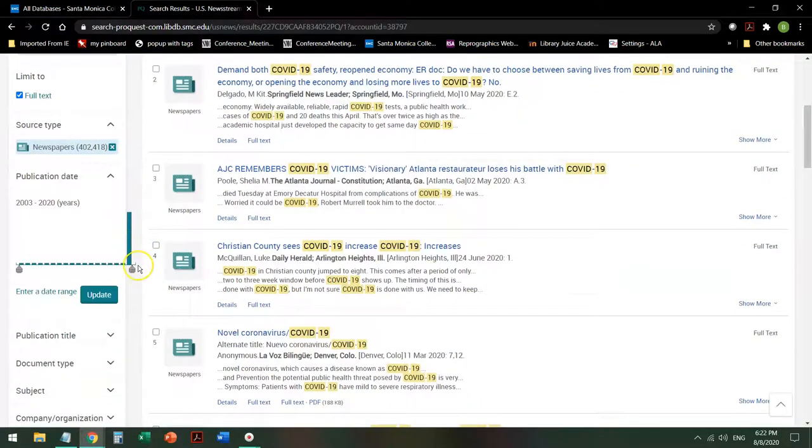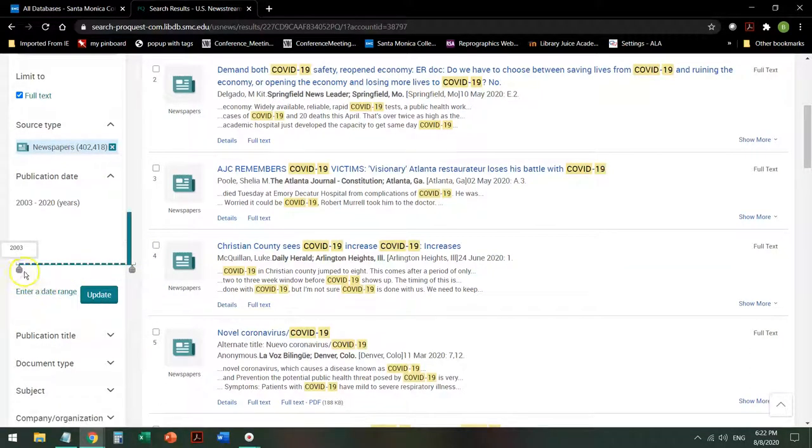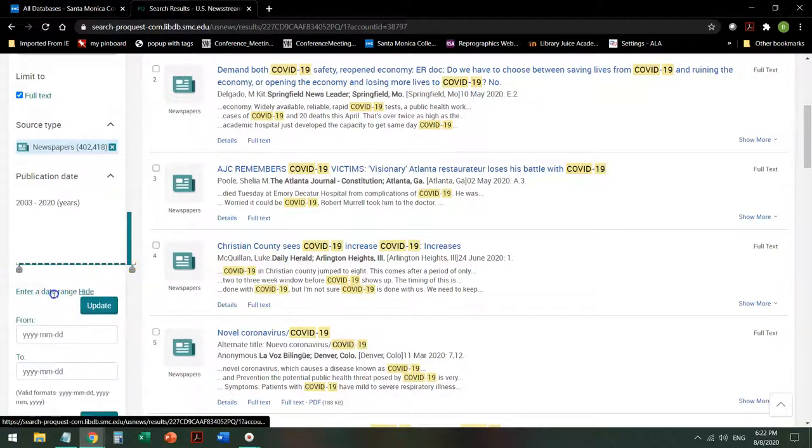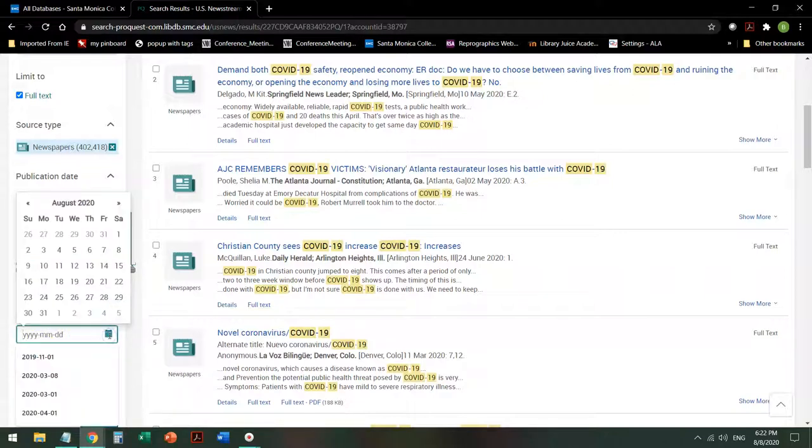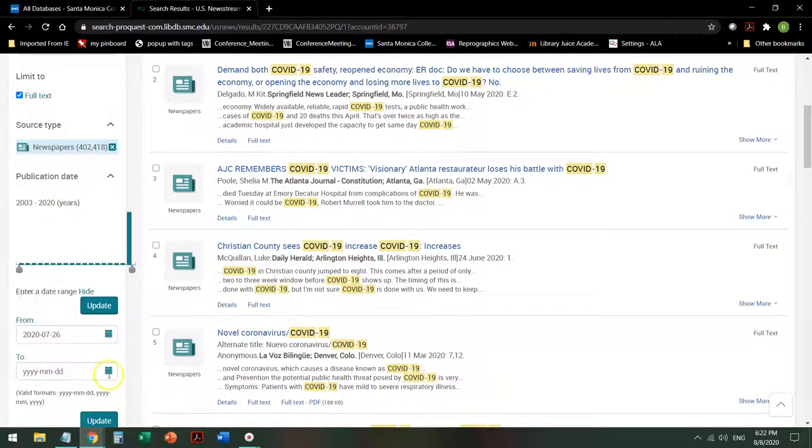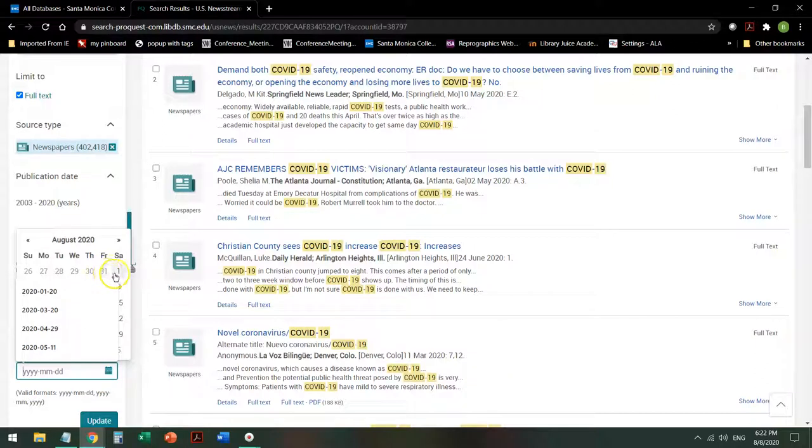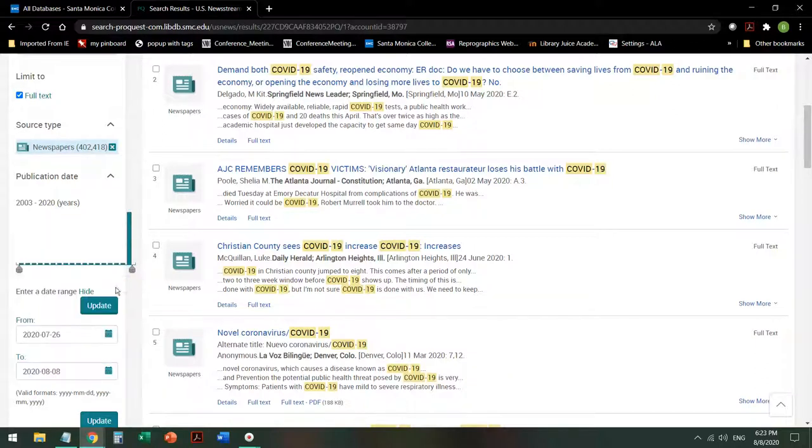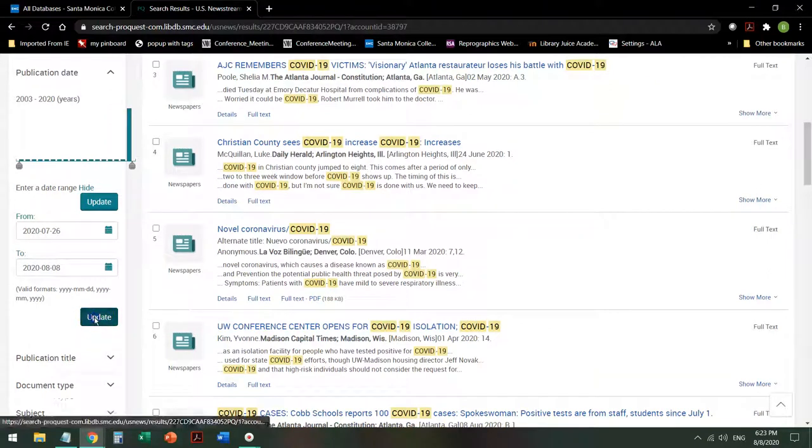So the next thing I'd want to do is I'd want to say, okay, give me a specific date. I can move this by year, but if I want the last two months, I'm going to want to enter a range of dates, year, month, and day. So if I decide that I want from July 26th, today's August 8th, so I'll go with that, and I update my results.